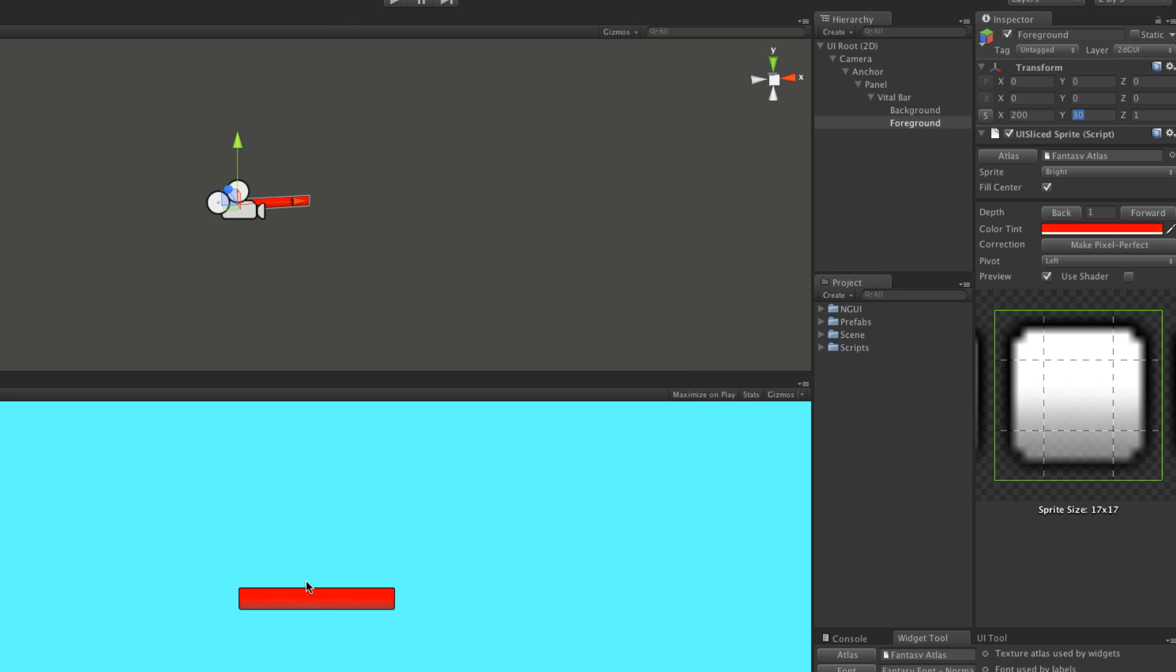Adjust to what you like. Alright, so that's pretty good. I'm going to grab my foreground and bring it up to the exact same value as my background, which is 200.